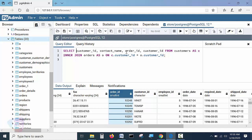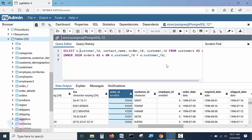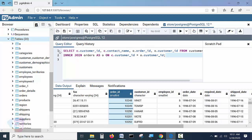Now, customer_id exists in both tables — so how does SELECT know which column belongs to which table? This will raise an ambiguity error during execution. The solution is simple: use the alias. For the customers table column, write C.customer_id. For the orders table column, write O.customer_id. And O.order_id for the order ID. Now run the query.